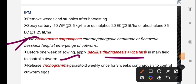Apply Trichogramma parasitoid weekly once for 3 weeks to manage cutworm eggs.